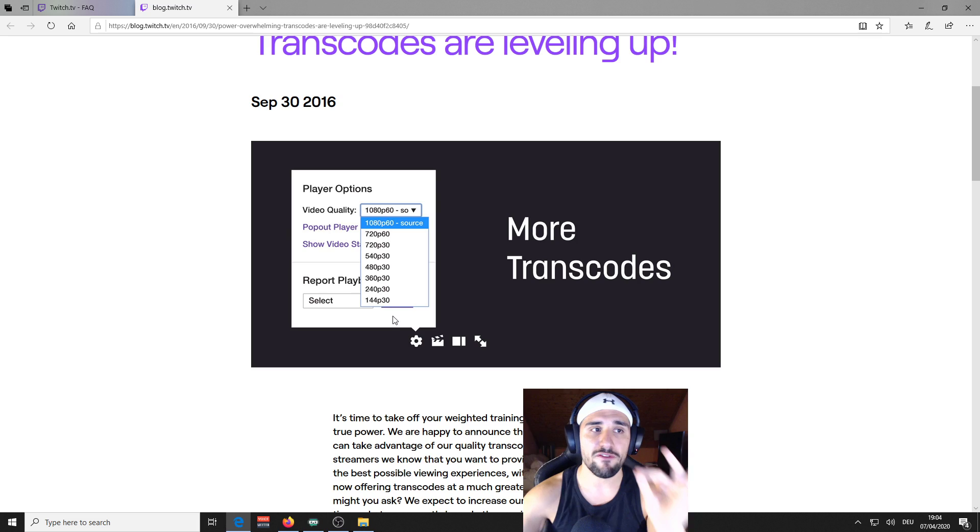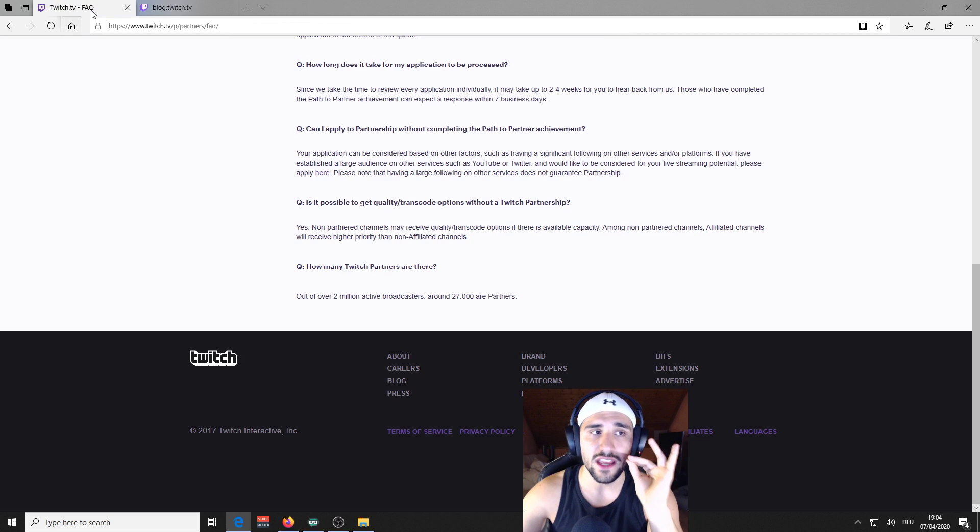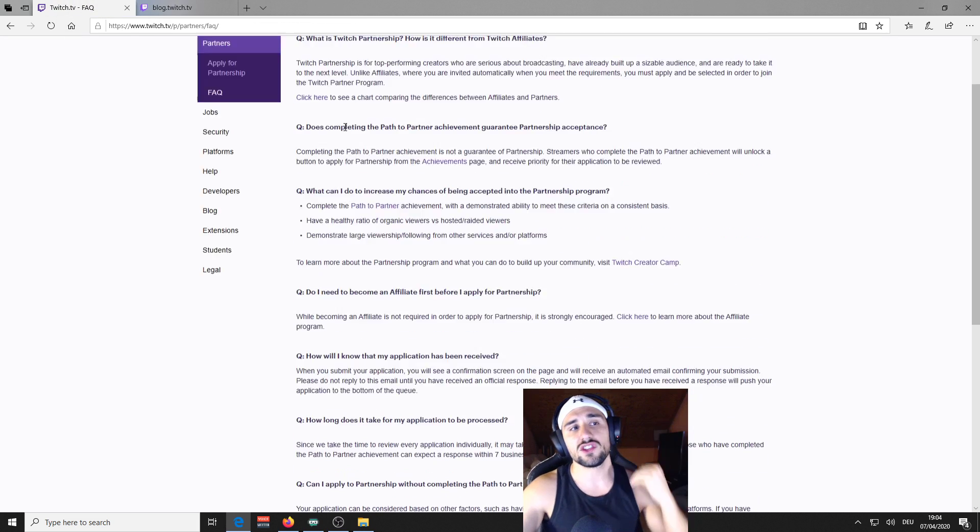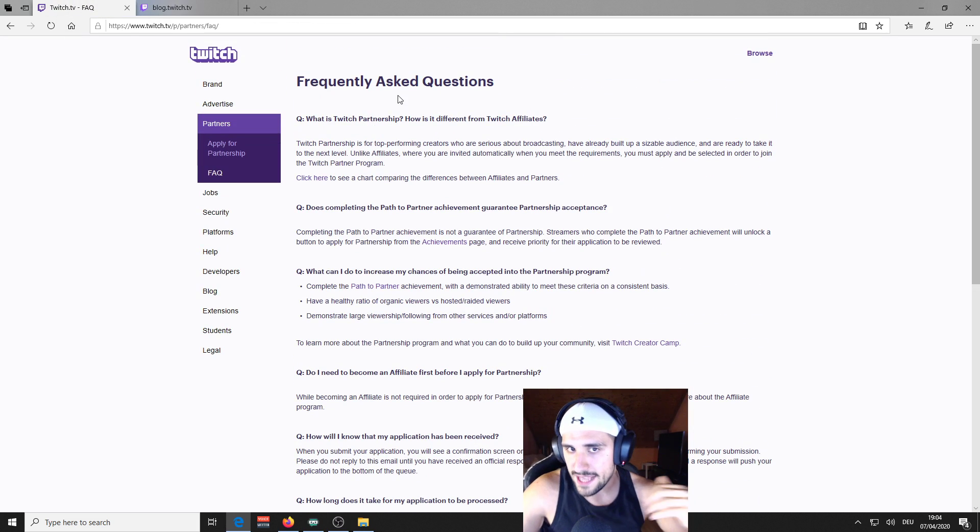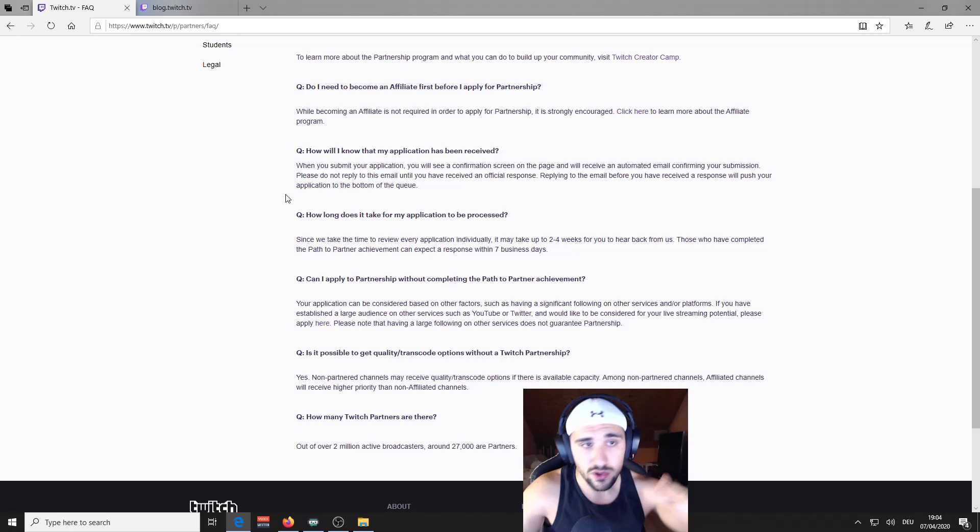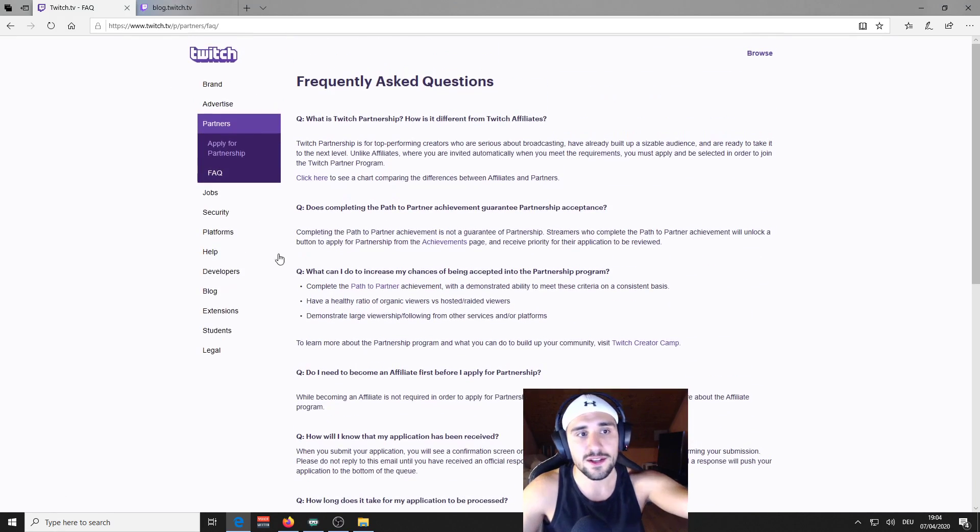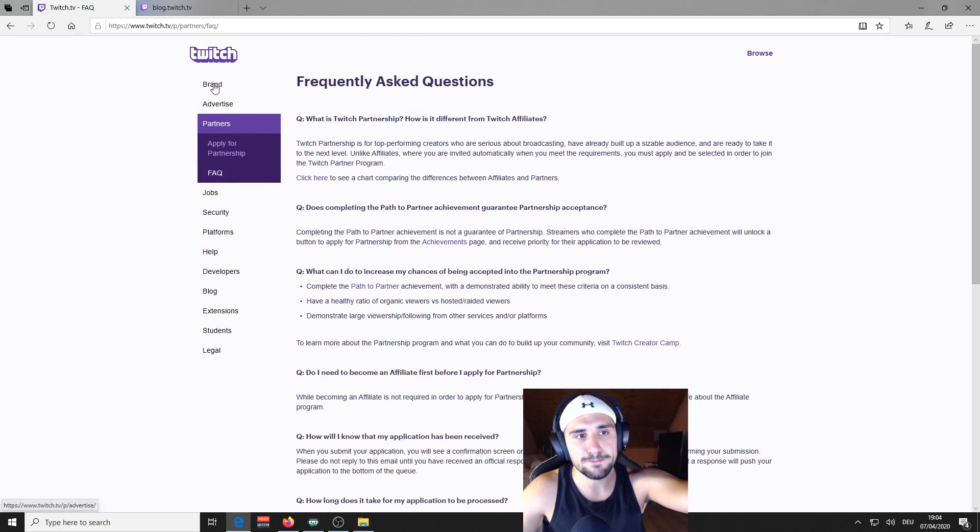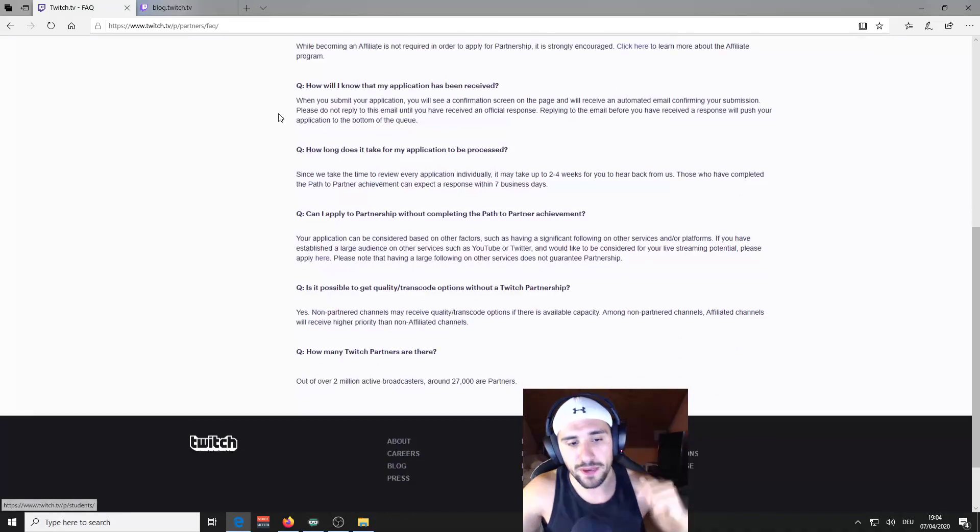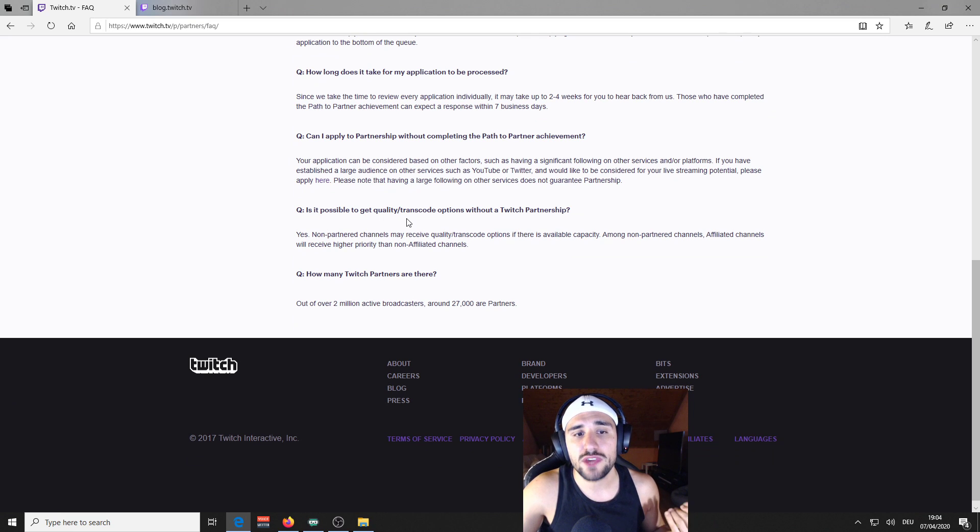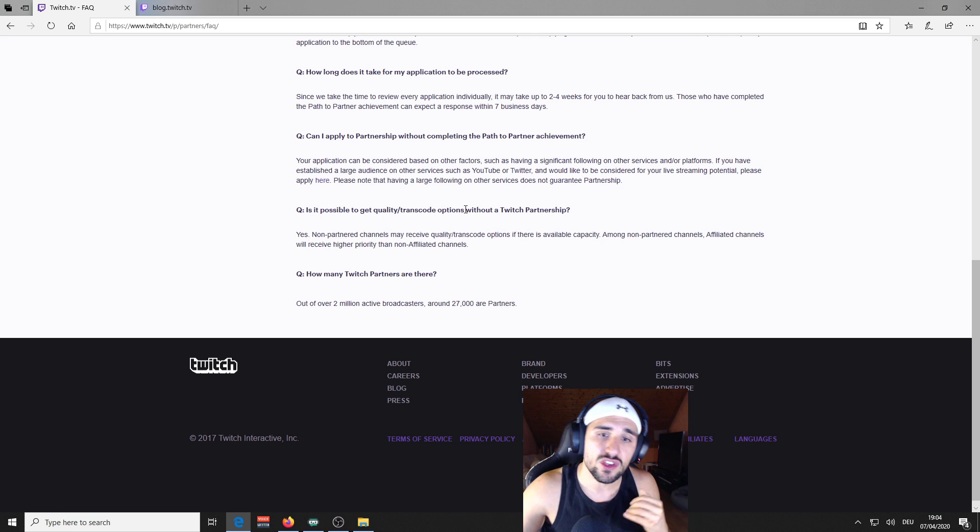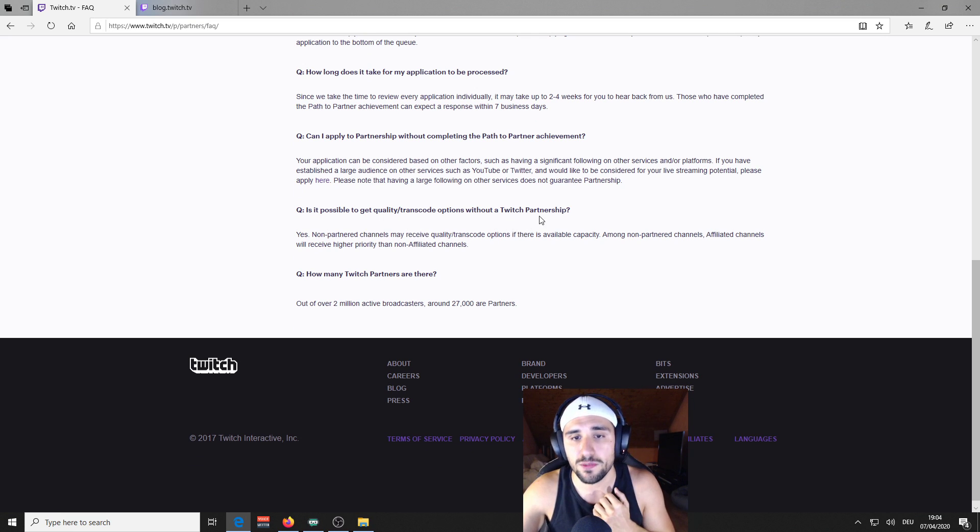And for this, my friends, there is the Twitch TV frequently asked questions on the official page for the partners. Is it possible to get quality transcode options without a Twitch partnership? Yes.